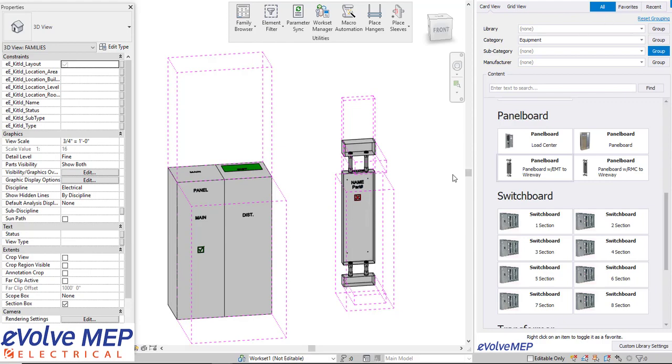So that is today's fun feature on the family browser in Evolve Electrical. If you have any questions or want to know more please visit our website and request a demo. Thank you.